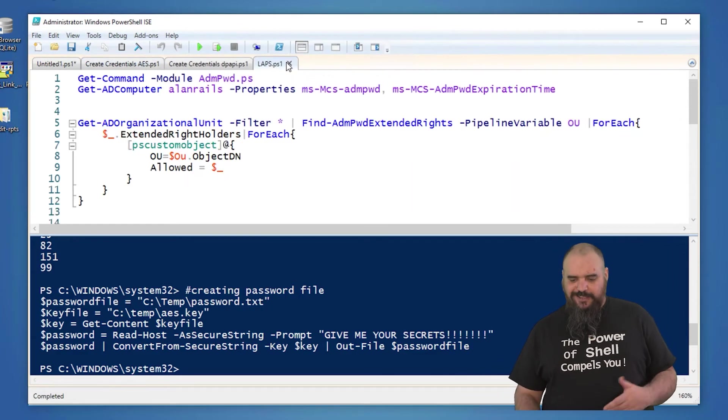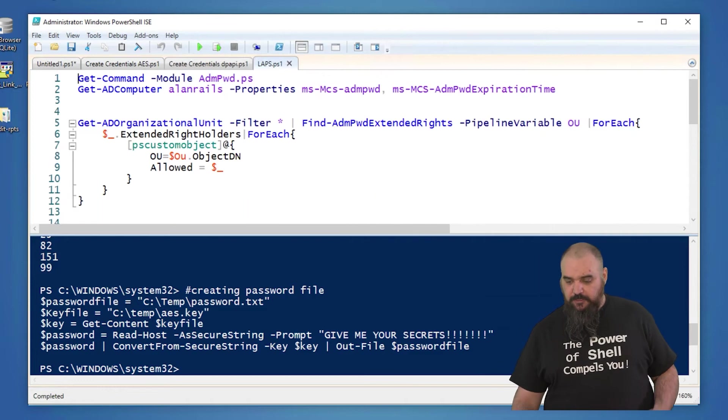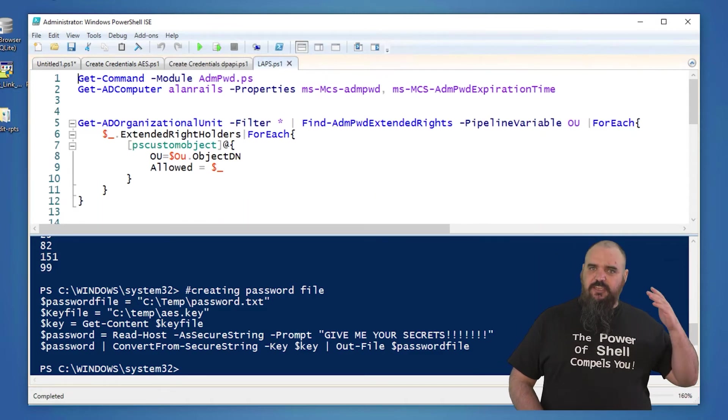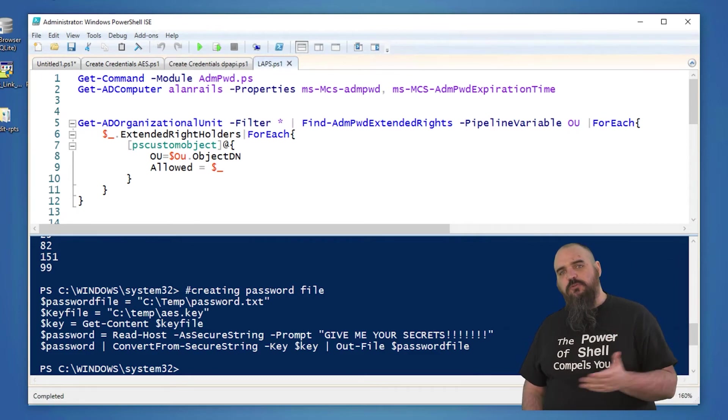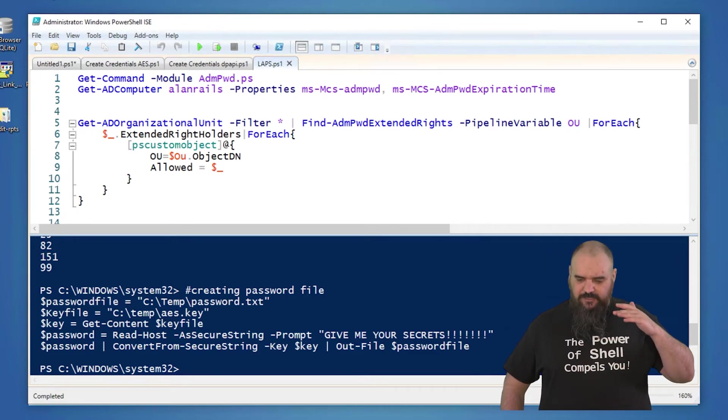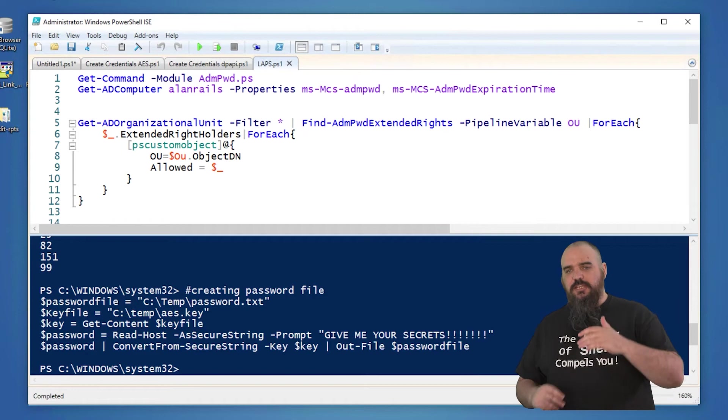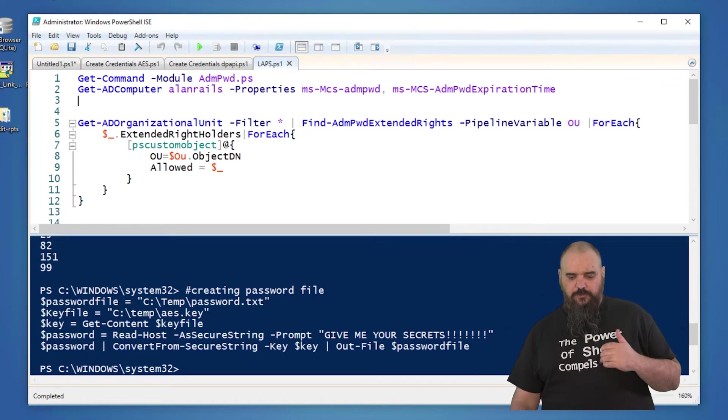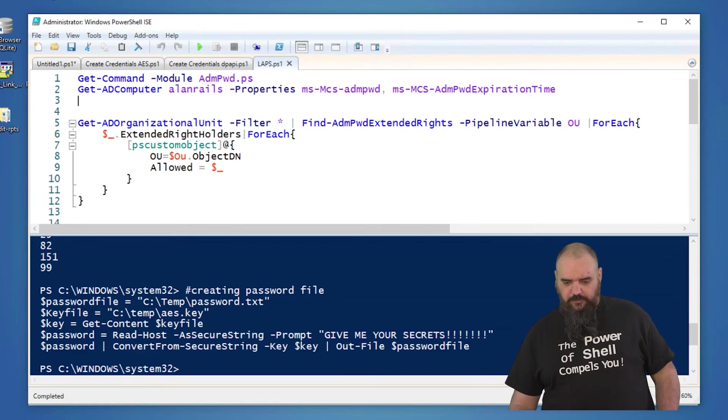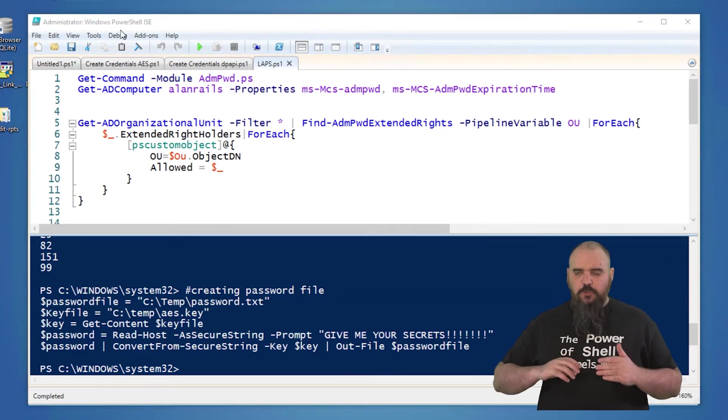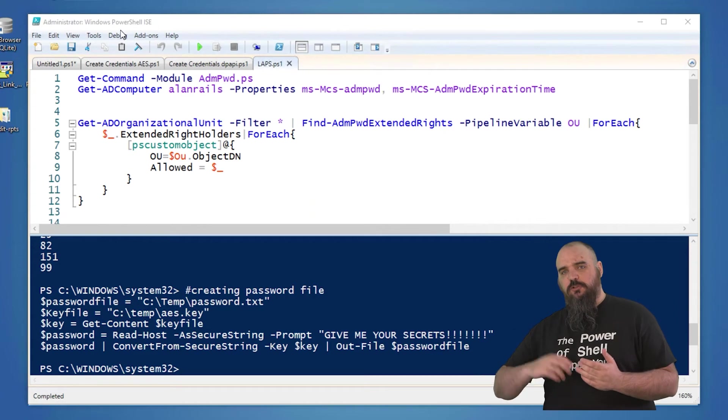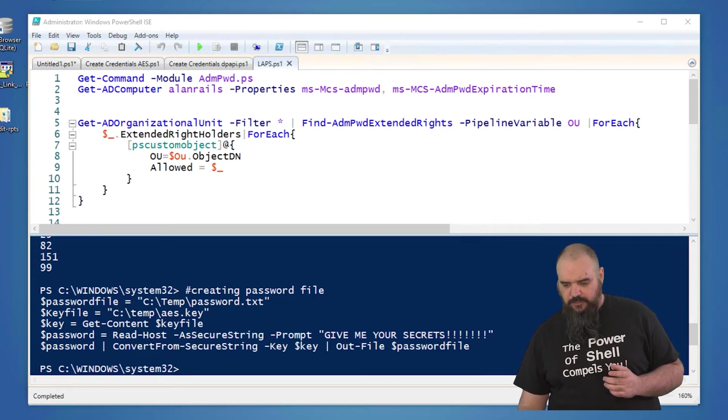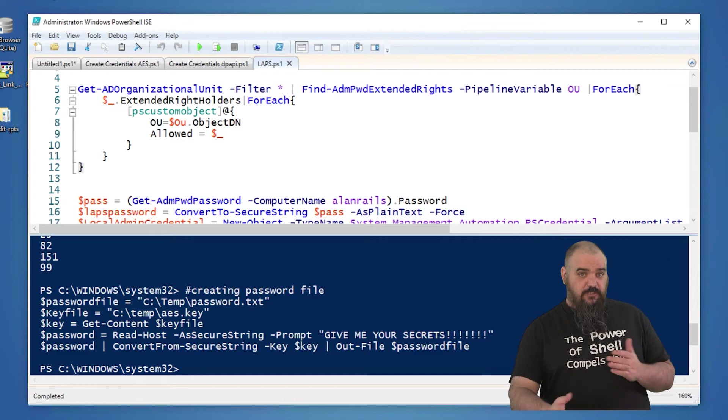And the last one we're going to go over today is LAPS. If you're using this one, fantastic, it's recommended. What this does is it sets a local admin account with a rotating password. And that could be, and that is set per machine and it changes on a schedule. So basically what you want to do is you want to go download the, or yeah, the LAPS installer. I have the 64-bit here. When you're installing that on your machine, you want to include the PowerShell module and it's going to give you the command that you need for this one.